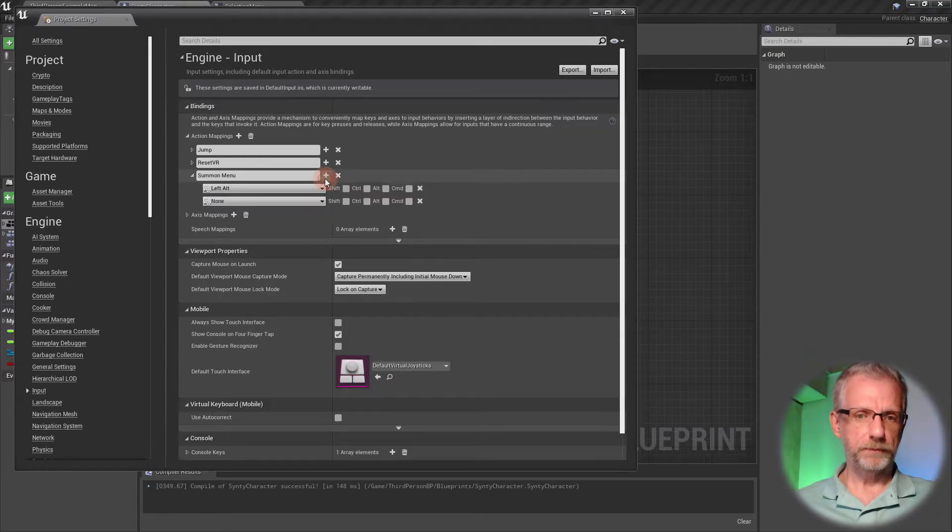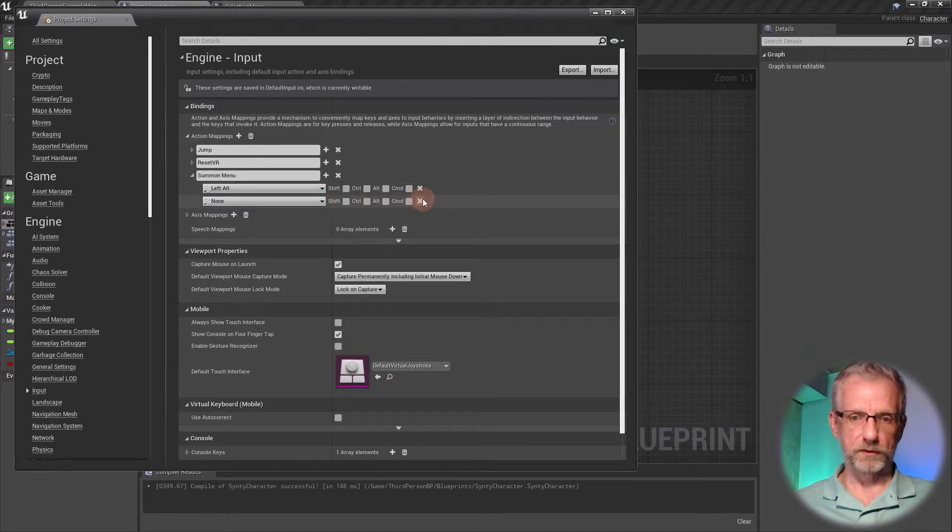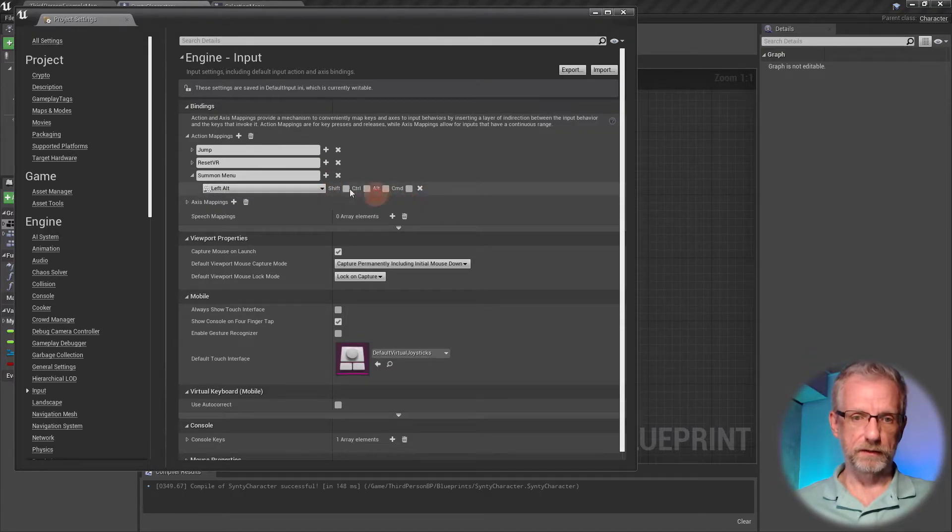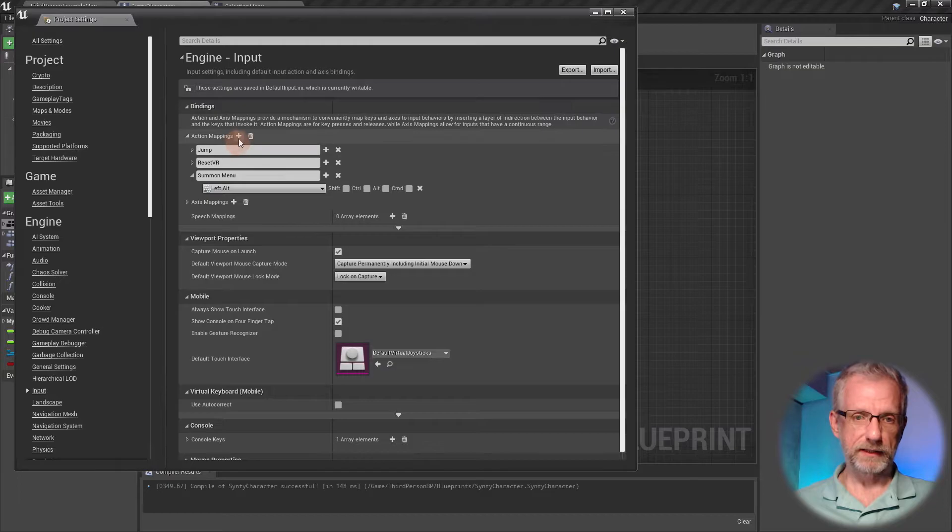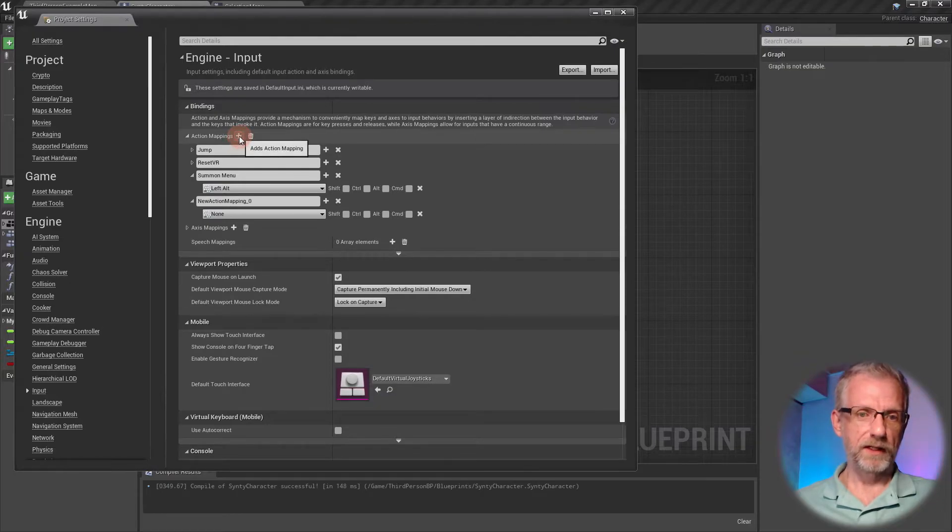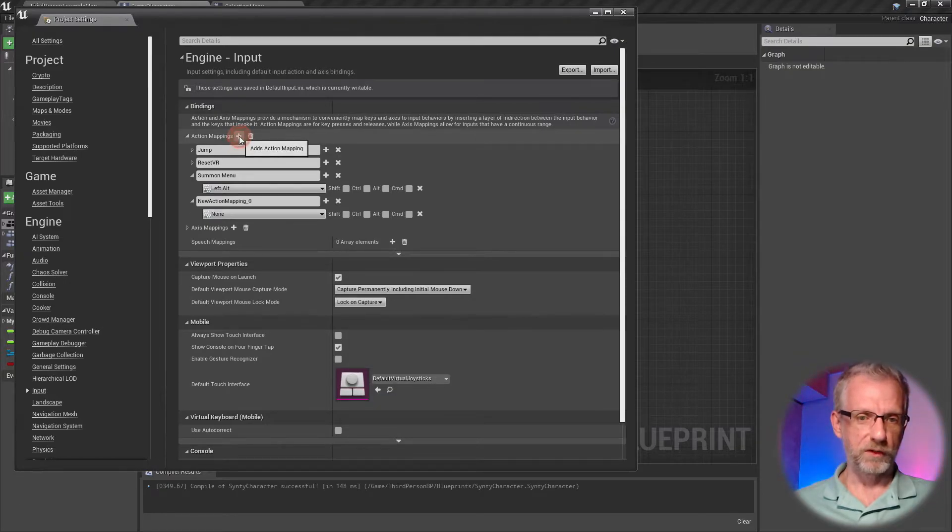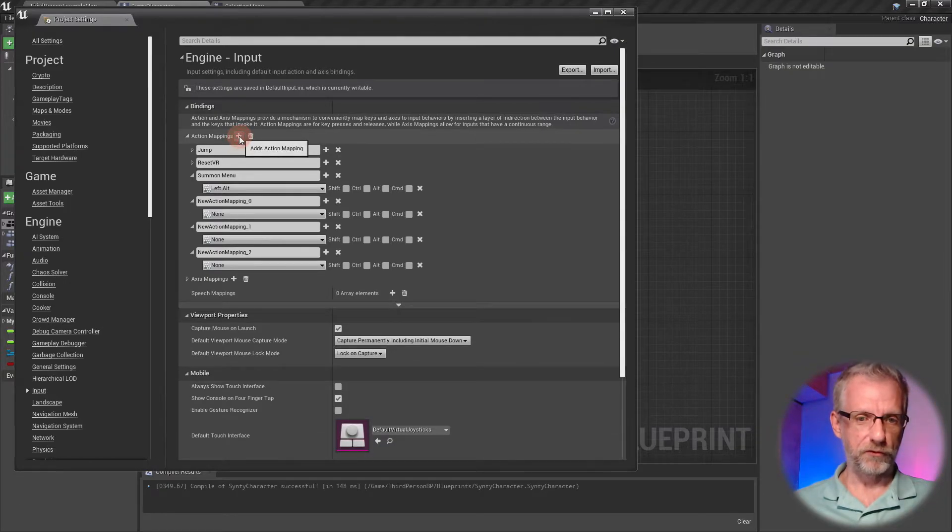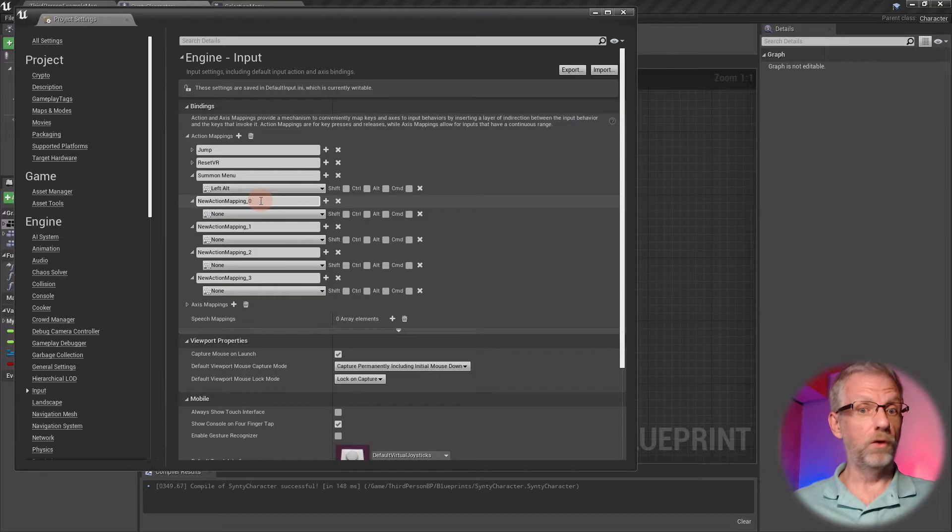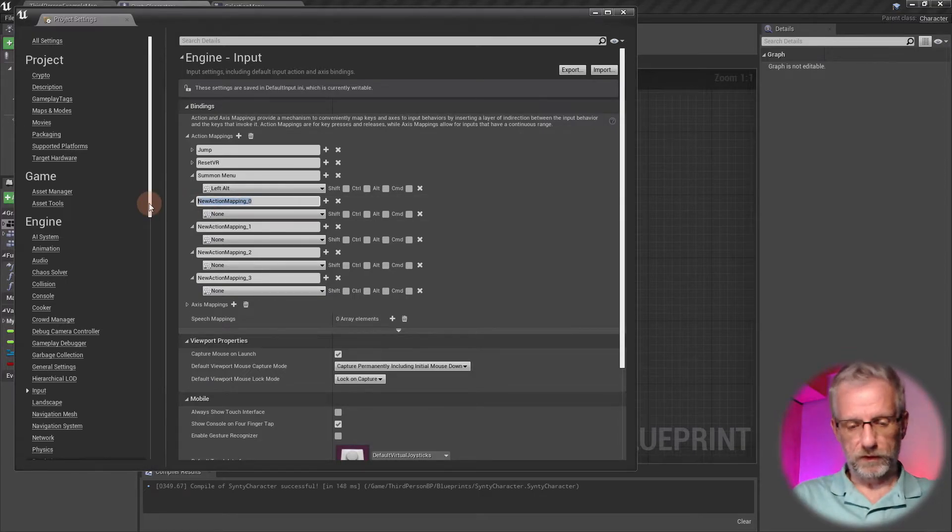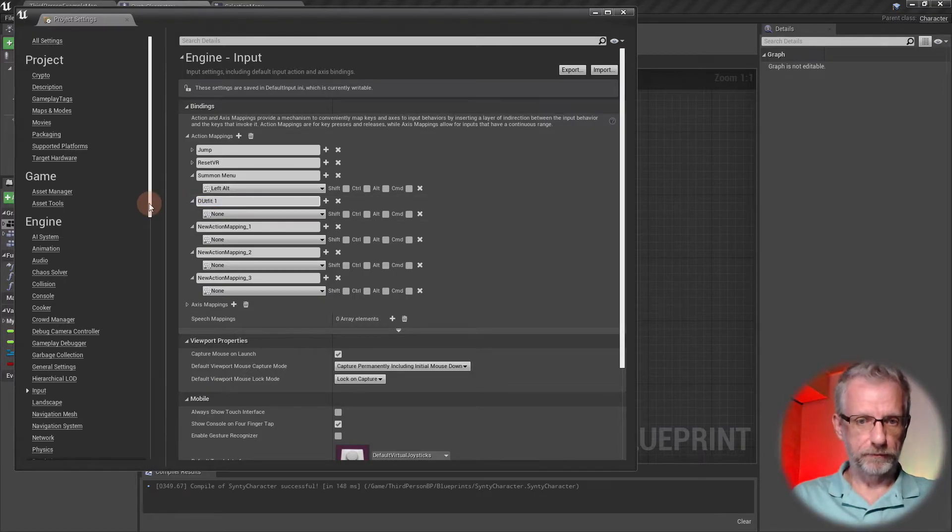Much like we've set up the summon menu key with the Alt Left key, I'm going to do a few more—four of them for all four different outfits. I'm going to call that one Outfit One and map that to the one key on the keyboard.